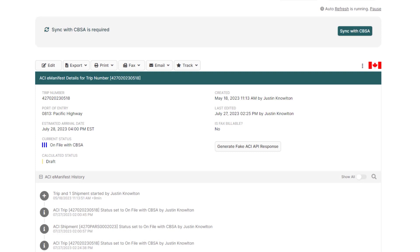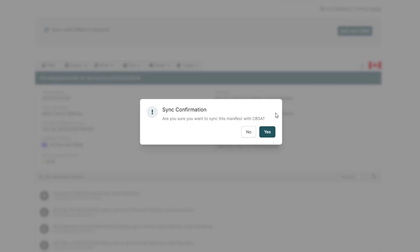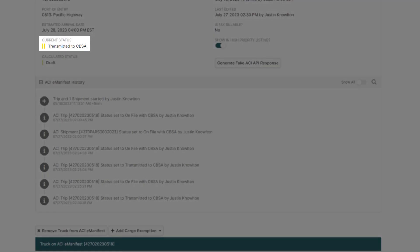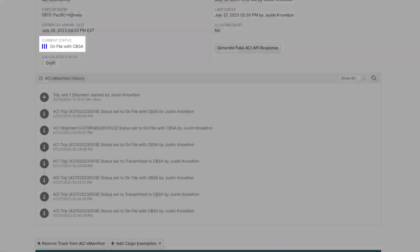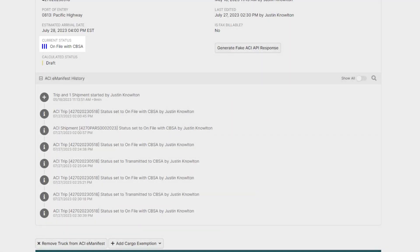Since we've made all the changes to the shipment now, go to the top of the e-manifest and click Sync with CBSA, where the status will change to two yellow bars transmitted. And when the status updates to three blue bars on file with CBSA, Customs will then have all the shipment changes that were just made.